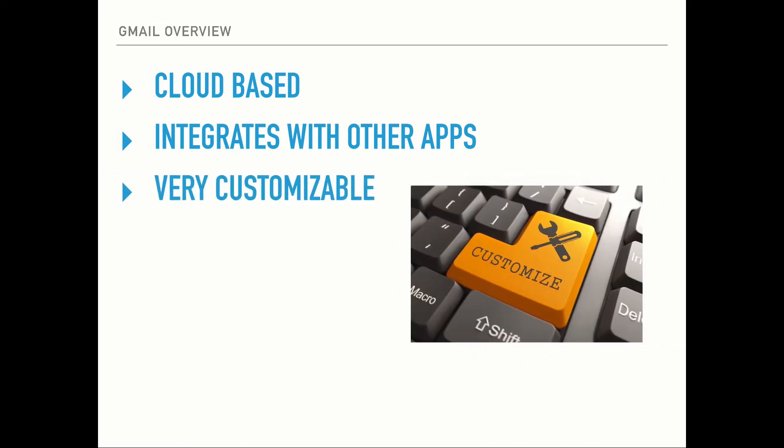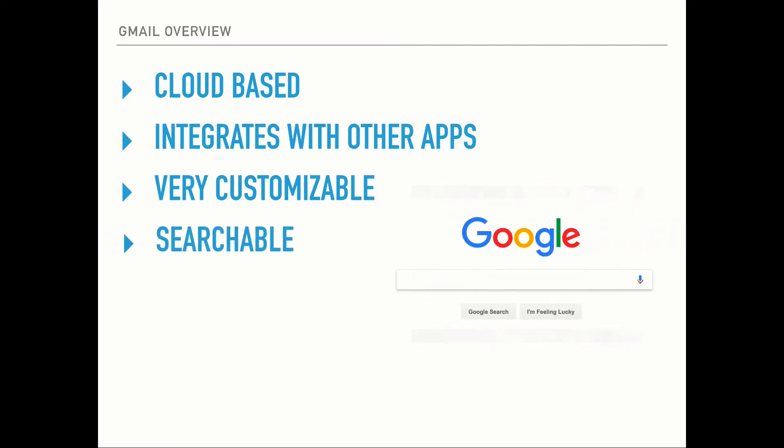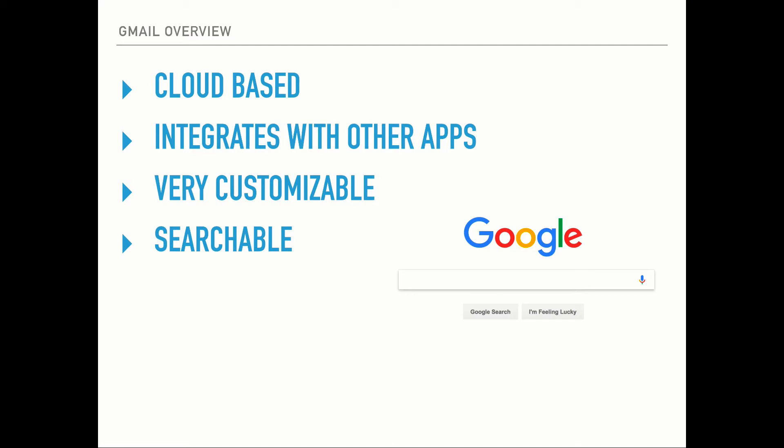It's very customizable. You can set up rules and filters and all kinds of different things with Gmail. It's searchable. Google is best known for being a web search engine. They've got probably the most advanced search algorithm out there and what this allows you to do is to quickly and easily search through all of your email to find what you're looking for. It can be a title, it can be whoever sent it to you, it can simply be a word or a phrase from within the body of an email. Google will find it.